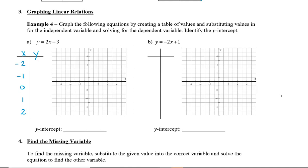We substitute these x values into the equation and solve for y. Plugging in x = -2: 2 times -2 plus 3 gives -1. Then x = -1: 2 times -1 plus 3 gives 1. Then x = 0: 2 times 0 plus 3 gives 3. Then x = 1: 2 times 1 plus 3 gives 5. And x = 2: 2 times 2 plus 3 gives 7.